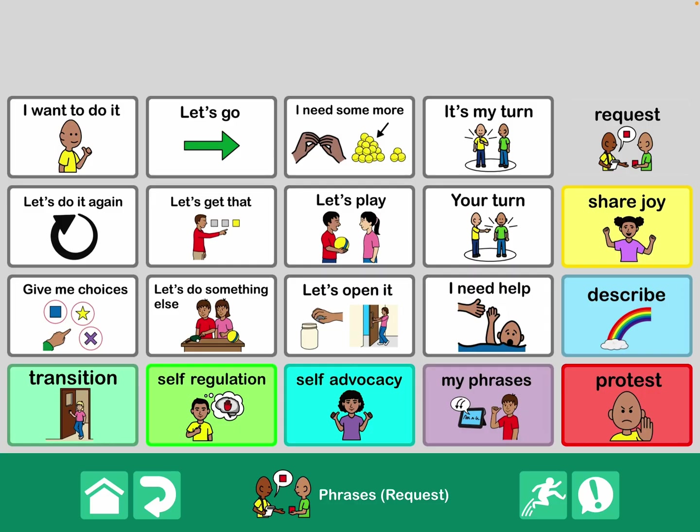The categories are: request, share joy, describe, protest, my phrases, self-advocacy, self-regulation, and transition.